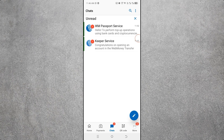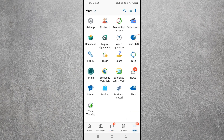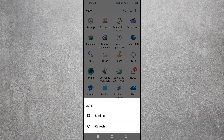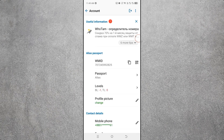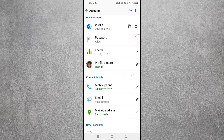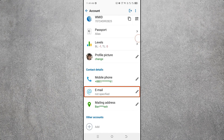Click on More to see many options like Settings, Contacts, Transaction History, Saved Cards, and more. To go to Settings, click on Settings or click the three-dot gear icon. Then click on Account — it will take some time to load. Here you can see all the information on your profile.